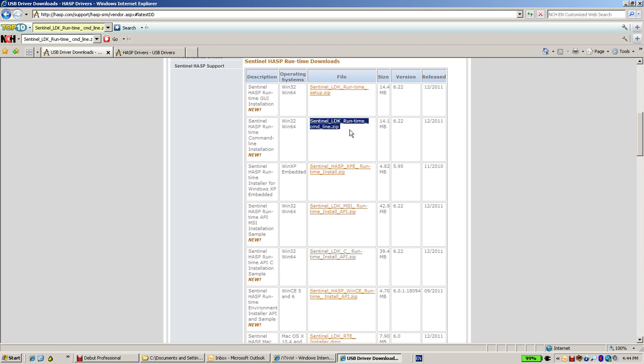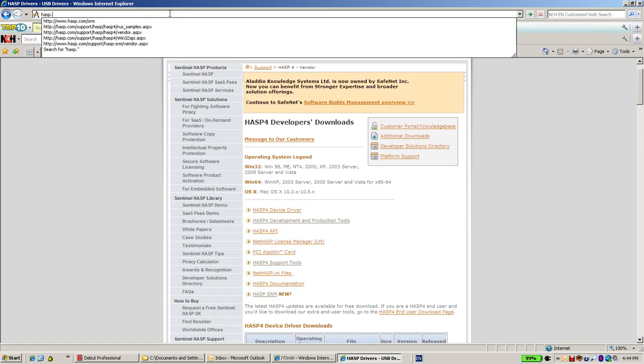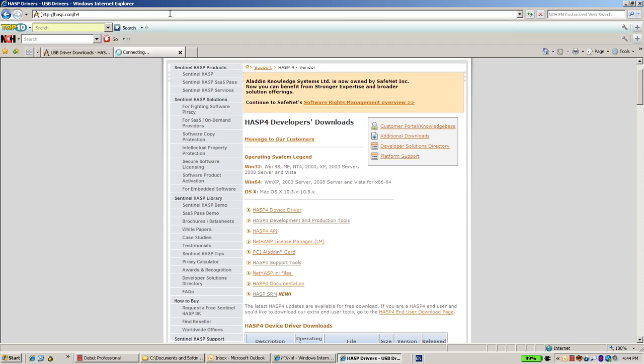in addition to that, you'll also have to find out whether you are using the latest ASP4 envelope and ASP4 API. The latest ASP4 API can be found under asp.com.h4.